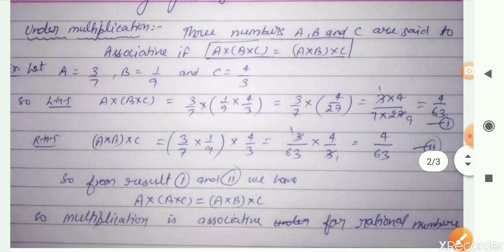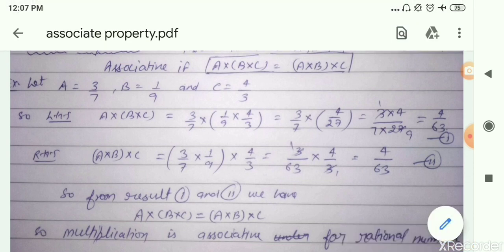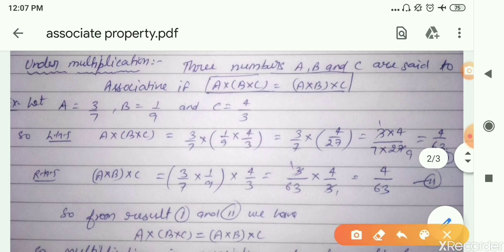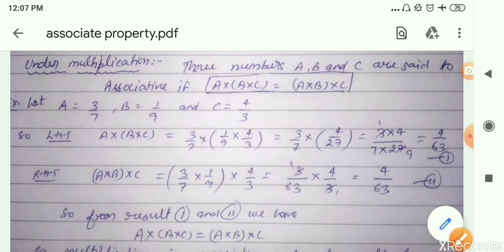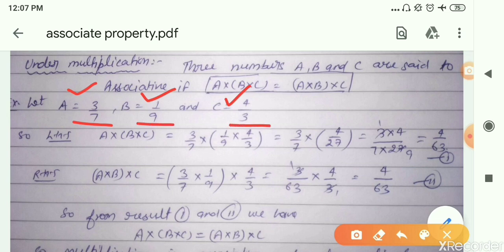Third, under multiplication — we are going to understand the associative property of rational numbers under multiplication. The three rational numbers A, B, and C are said to be associative if the product of B and C, then with A, is actually equal to the product of A and B, then with C. We are going to verify this. We take A equal to 3 by 7, B equal to 1 by 9, and C equal to 4 by 3.